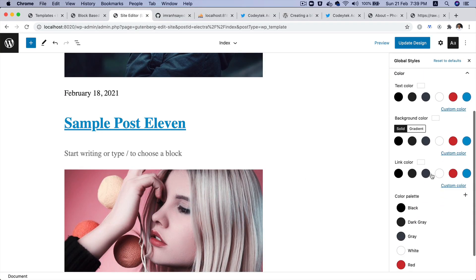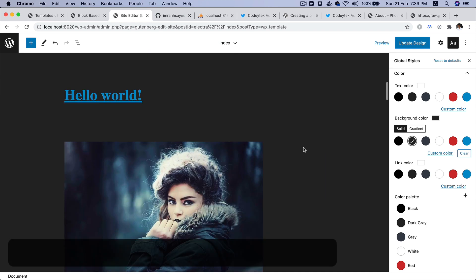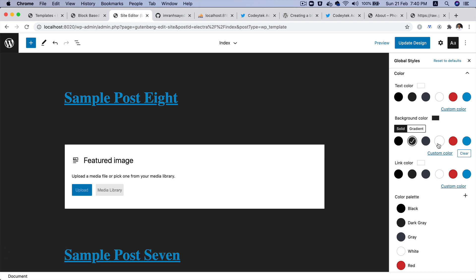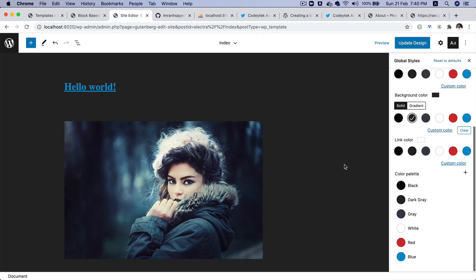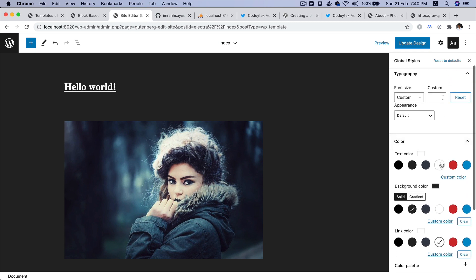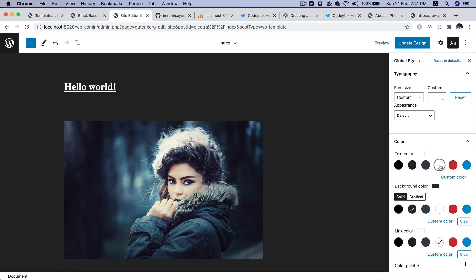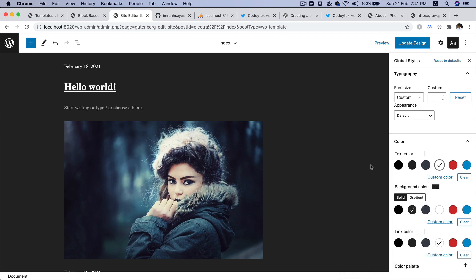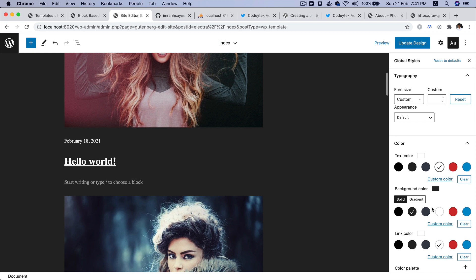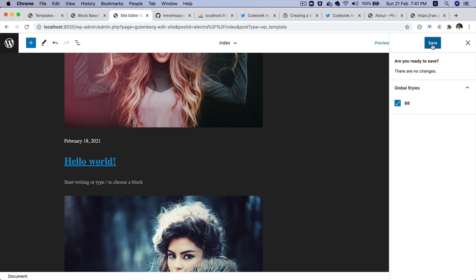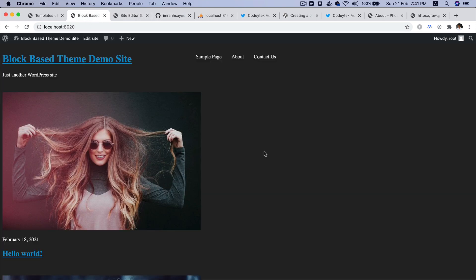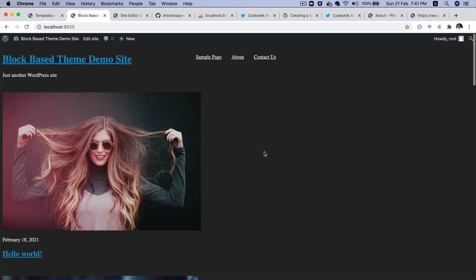If you go back and change the background color, you can see that now the entire site background has been changed. You can also change the link color. Let's say I want to change the link color to white, I can do that. I can change the text color to white as well. If I go ahead and update the design and save it, then go back to the front end and refresh.